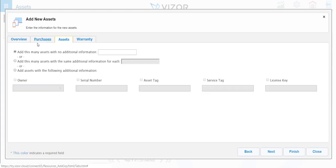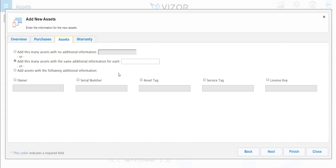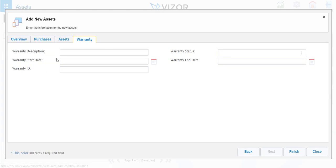You can add several assets at once, so let's say you buy five assets and you want the exact same information for all of them. Put five, and if there are any warranties, you can put them in here.